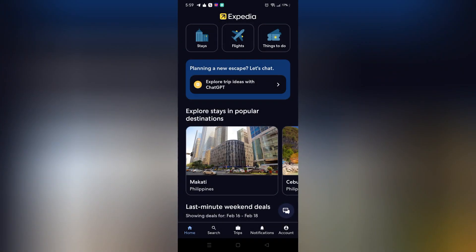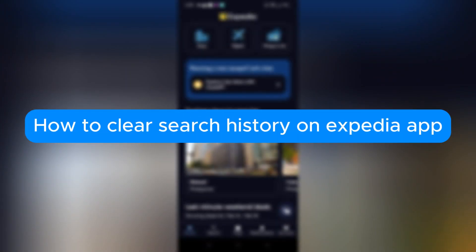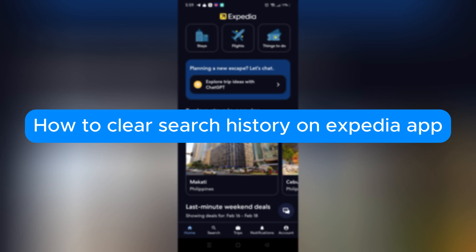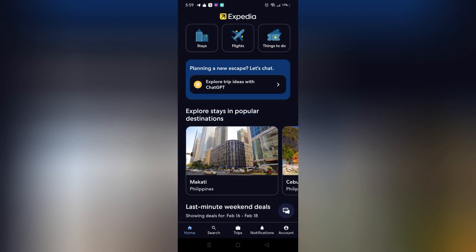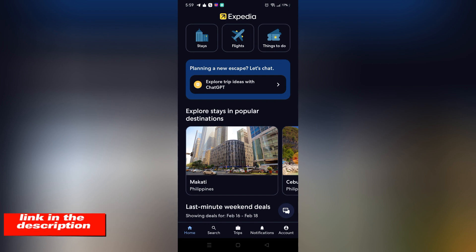Hello, in this tutorial I will teach you how to clear search history on Expedia app. Please watch till the end to properly understand the tutorial. If you want to create an account on Expedia, you can use the link in the description and you may get discount and rewards upon signing up. So without further ado, let's get started.